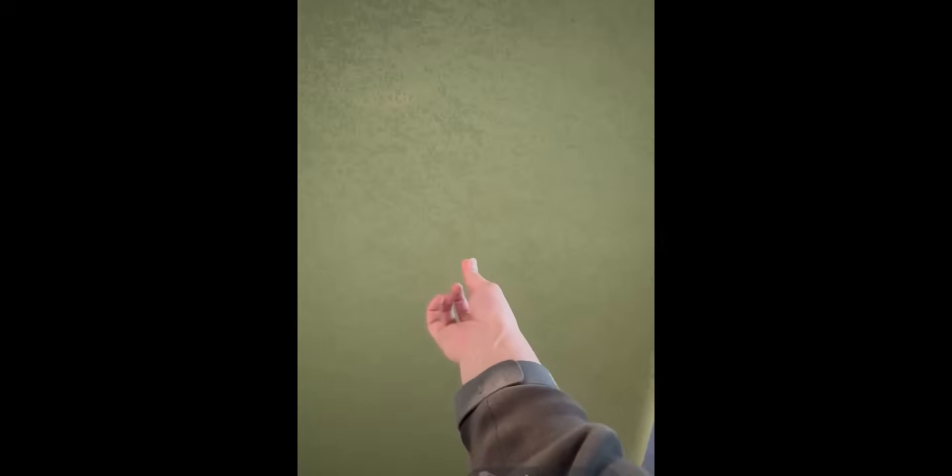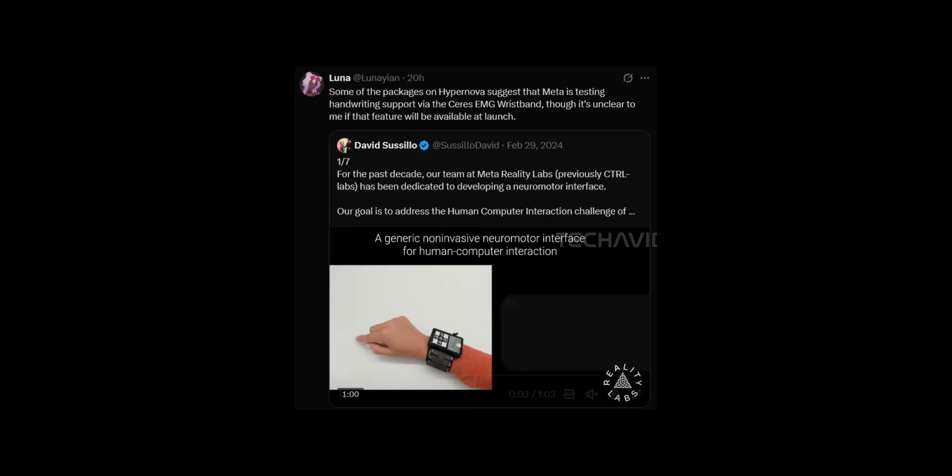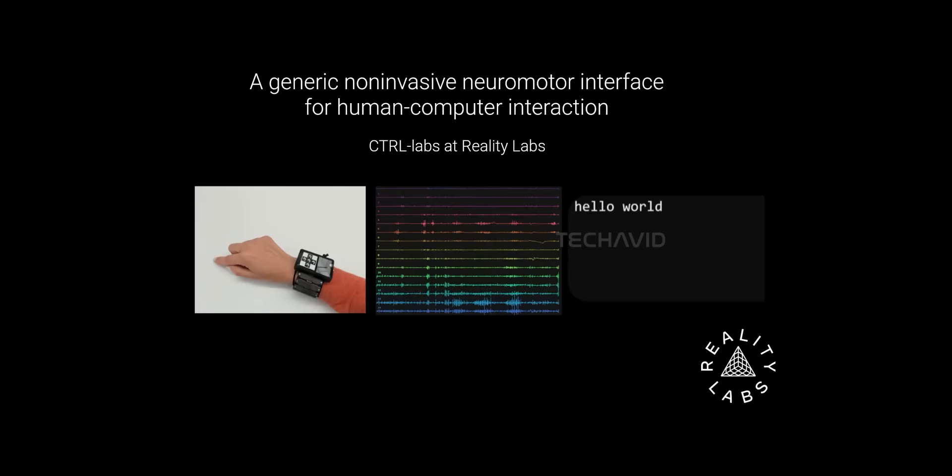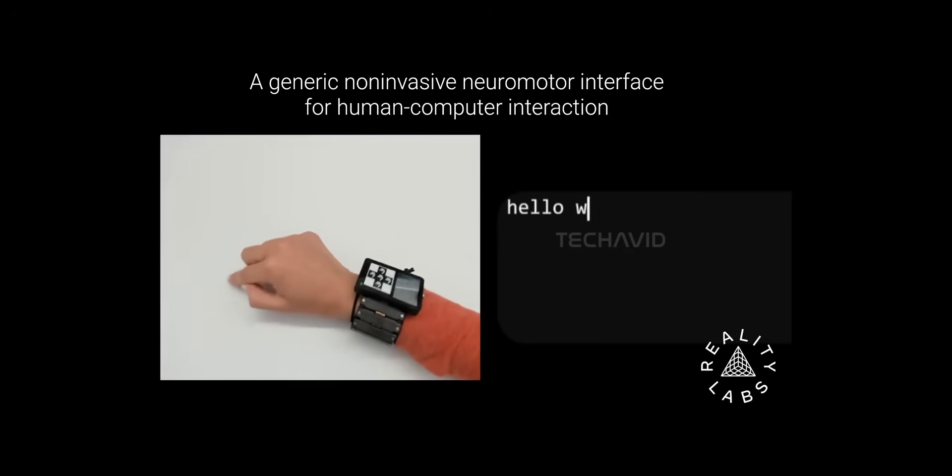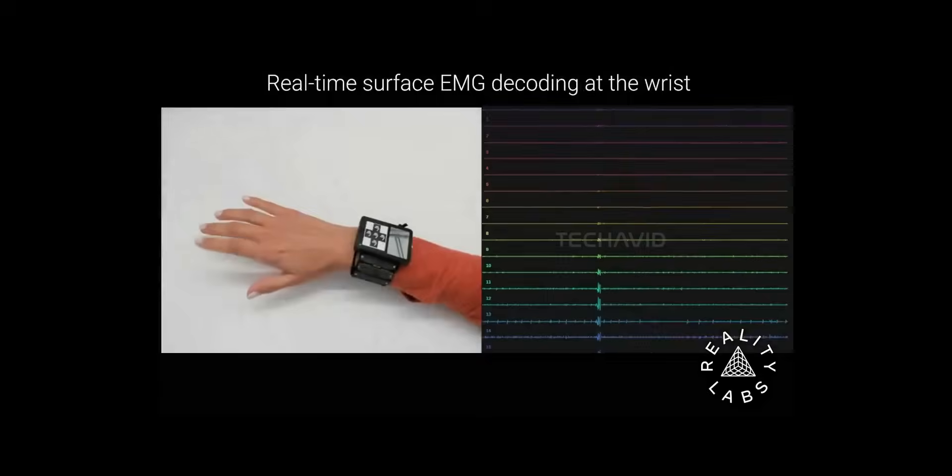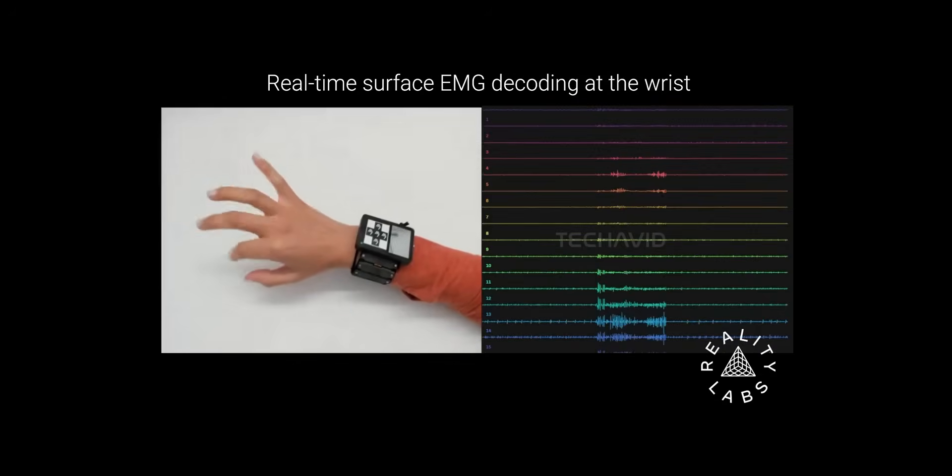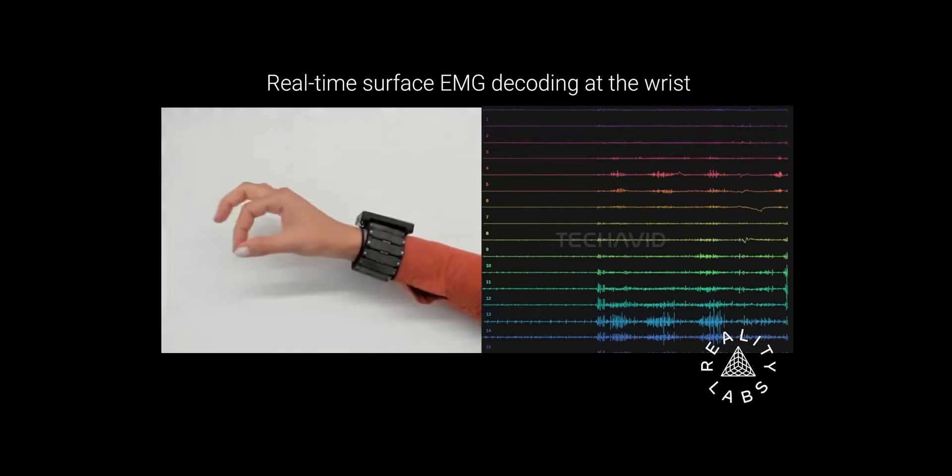One tutorial shows how it works. Tap your index finger to your thumb to select something, and the wristband gives a little buzz when it recognizes the gesture. Luna also pointed out that some of the packages tied to Hypernova hint that Meta might be testing handwriting input using the series EMG wristband, but it's still unclear whether that feature will actually make it to launch.